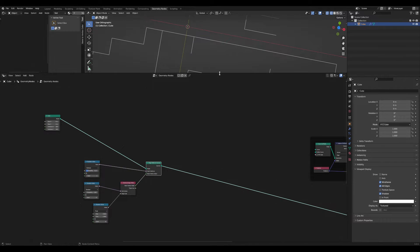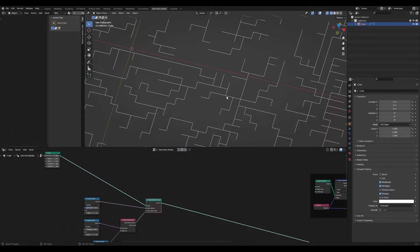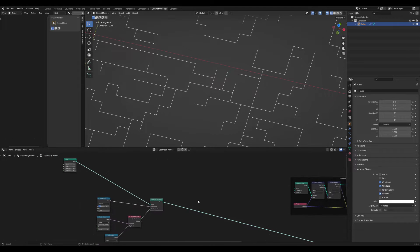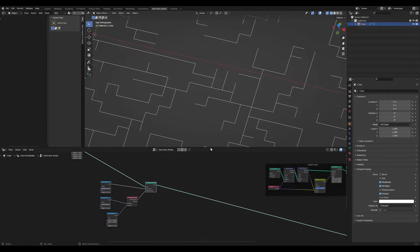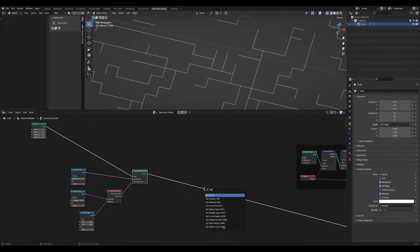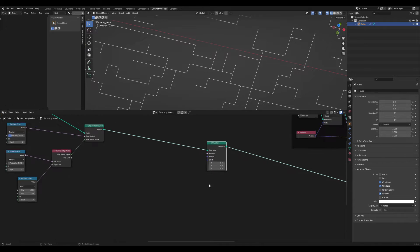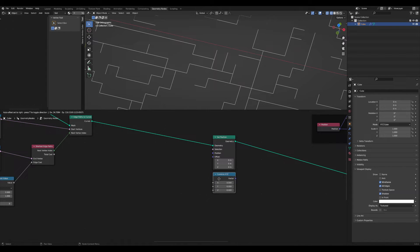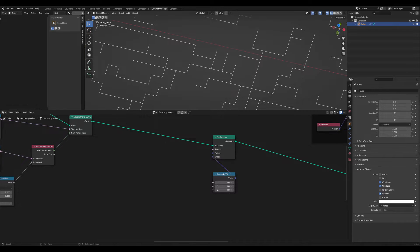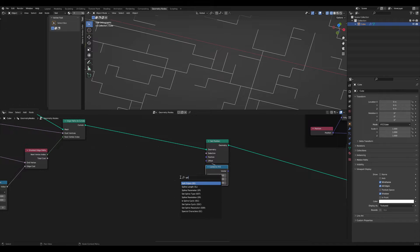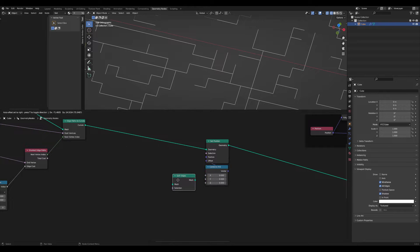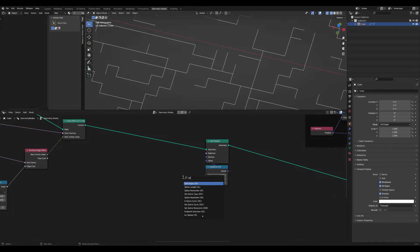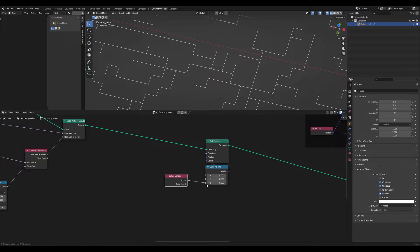You can't see it, but there are many overlapping points. We can visualize it if we use a set position node and offset the position of our curves based on the spline length. So the longer the curve or spline, the higher the z value is. Let me quickly pull up the spline length and put this in here.